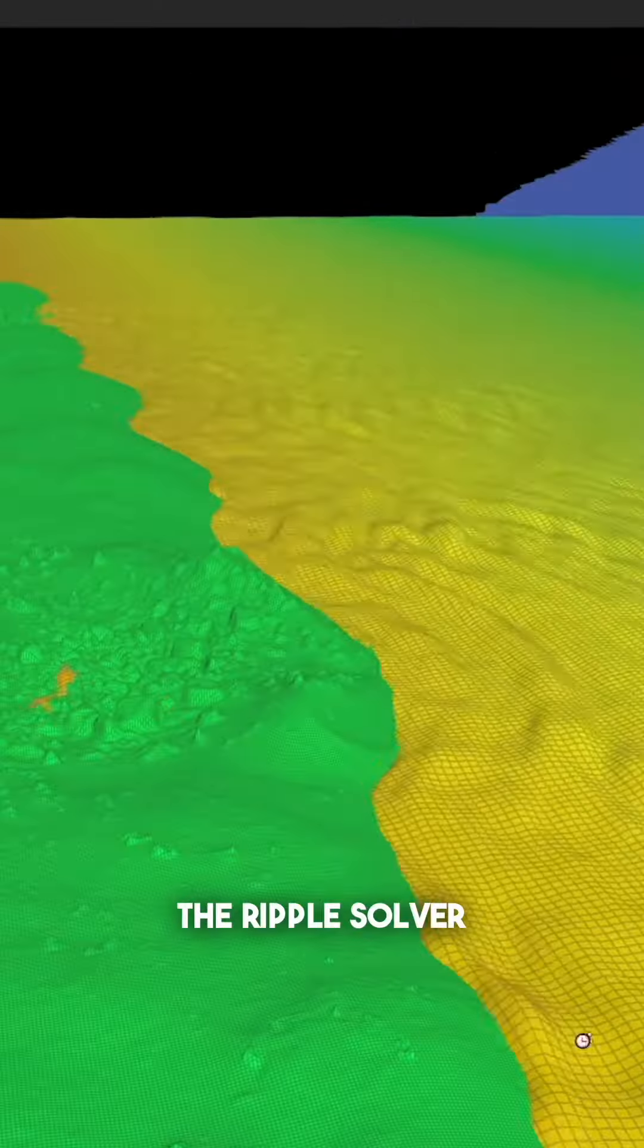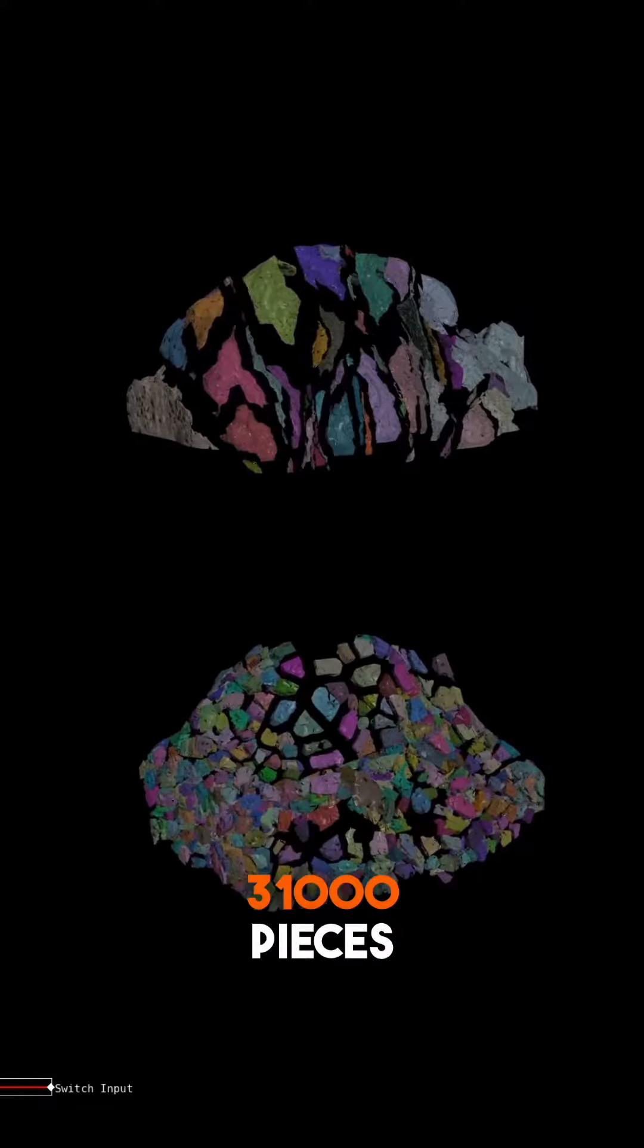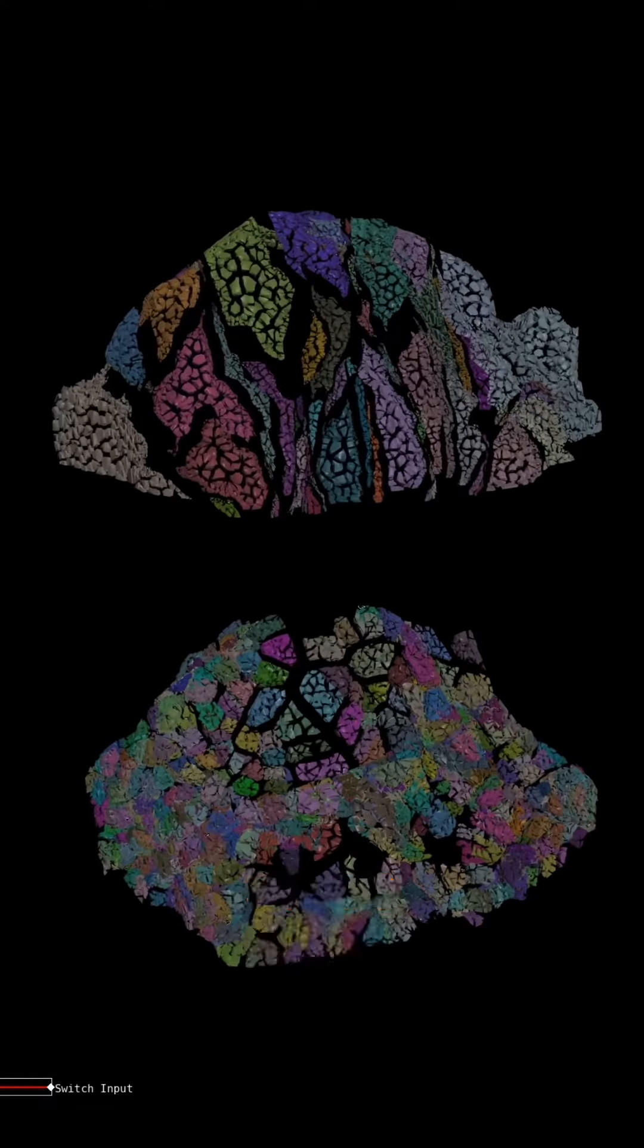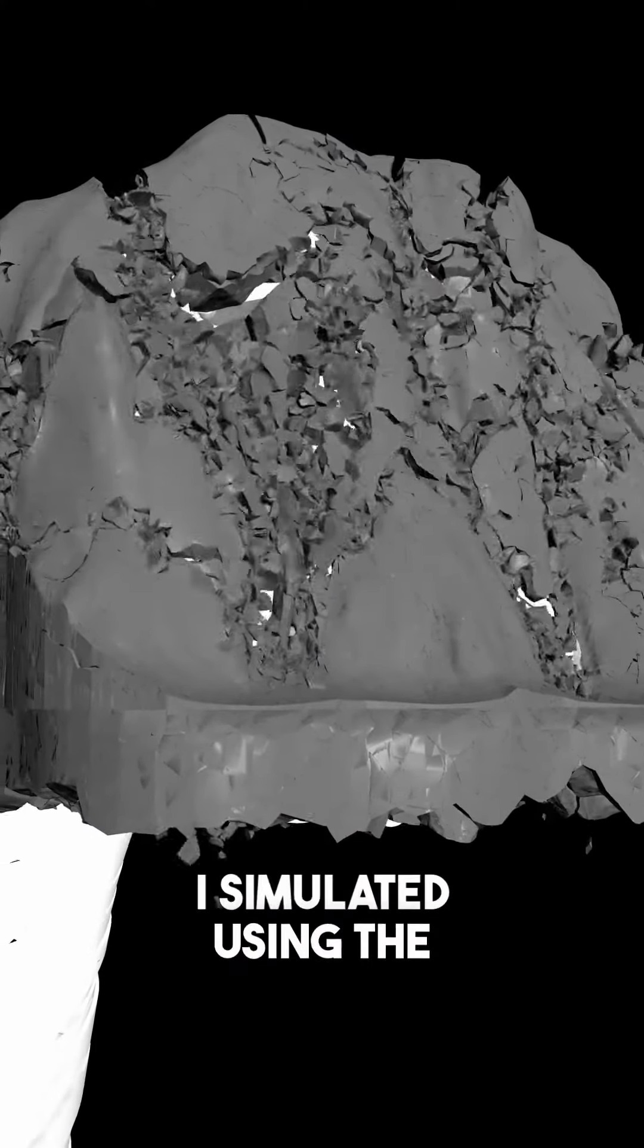I made the shore using the Ripple solver. Then I cut the mountain into 31,000 pieces. Using the hand as a collider, I simulated using the RBD bullet solver several times, with lots of tweaking.